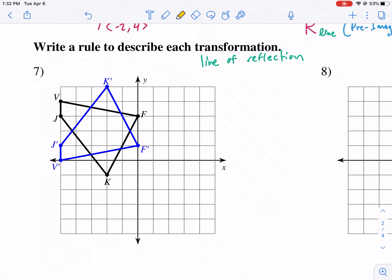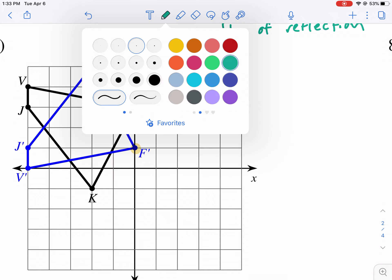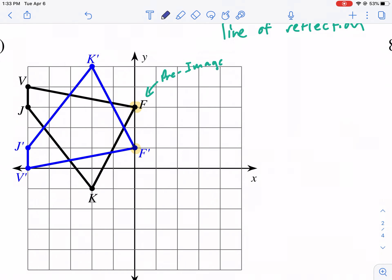For example, I'm going to take F and F prime. They need to be the pre-image and the image — the corresponding points. If you choose F, choose F prime. Don't choose K and then F prime — that wouldn't make sense. So make sure you choose a pre-image and then its corresponding image. The next thing is to label those two points.